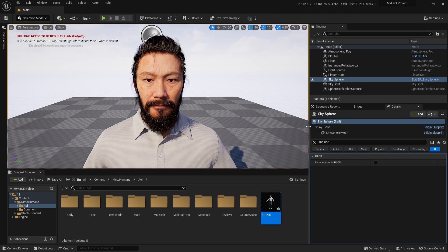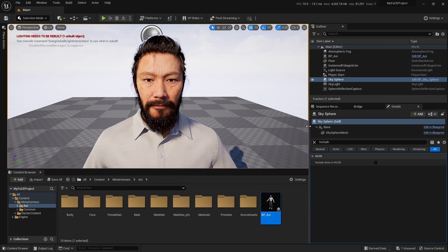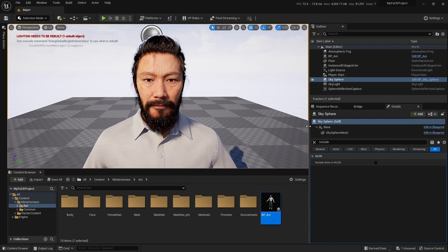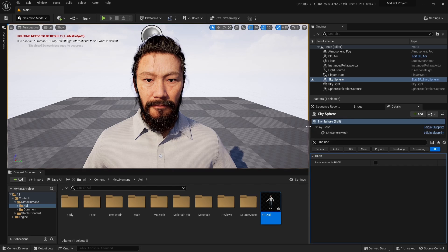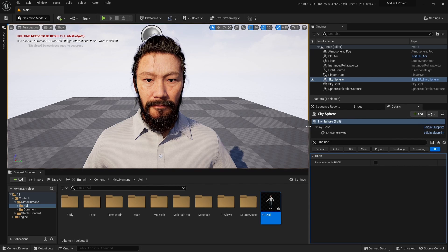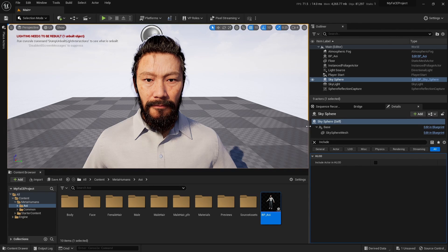Once you have that done, you go to your files inside your phone. You look for the Live Link face folder, go to takes, open up the folder, locate the file. It is a raw CSV file. You select it, click over it, click on share, and send it over to your email.